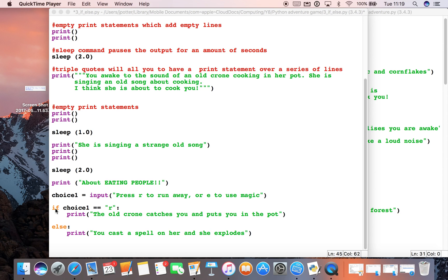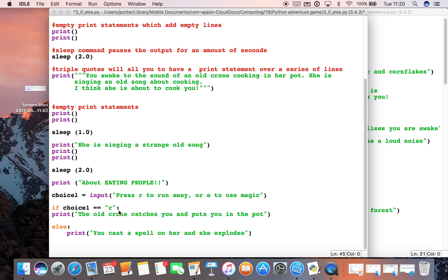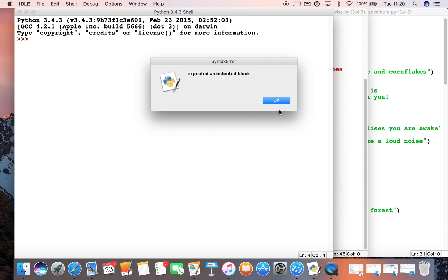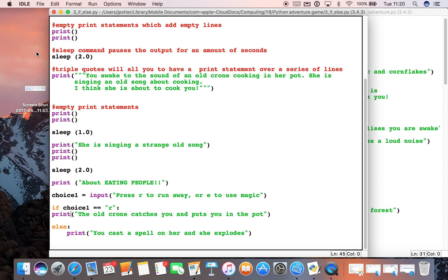So we've just looked at if and else statements and the need for indenting them properly. Just to show you, actually if we don't indent something under an if or an else statement, what you will get is an error: unexpected unindent block. The program is expecting a bit of code to be indented, and often it will highlight where the problem is. You can see the cursor is flashing on that line.